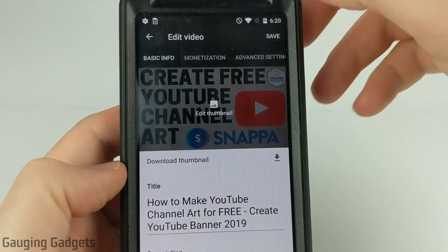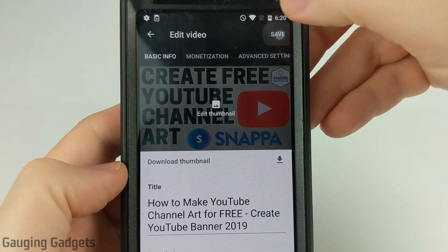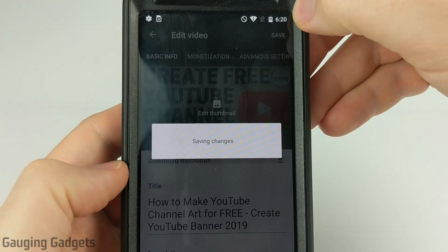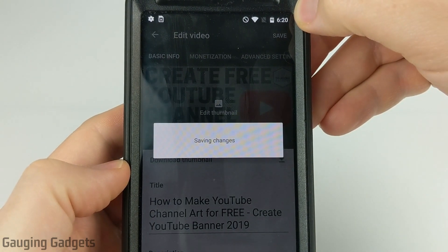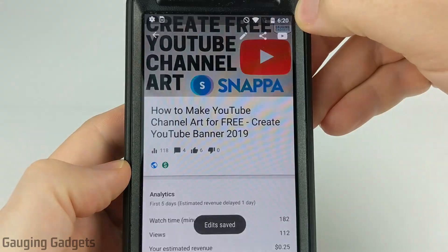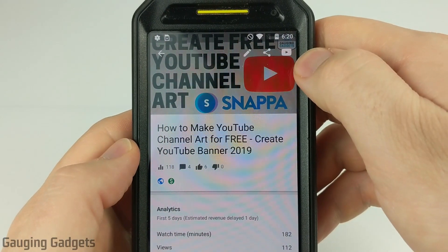Use the Select button in the top right to make it the thumbnail, then select Save to save the video. It's going to save the changes and there you go — you've uploaded a custom thumbnail.